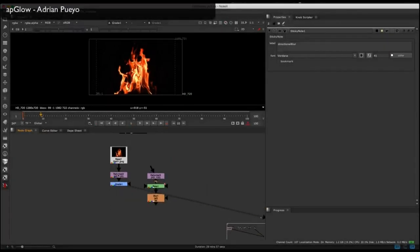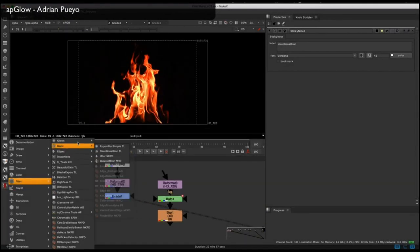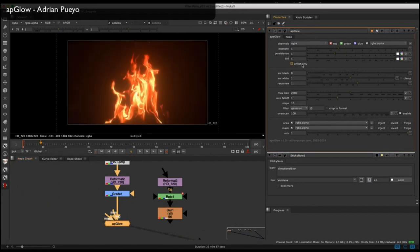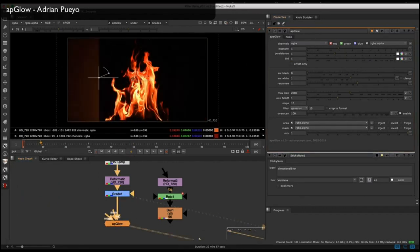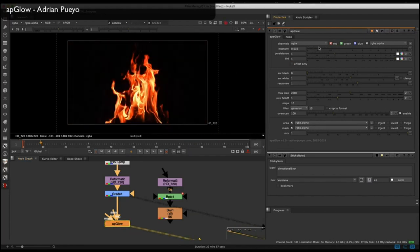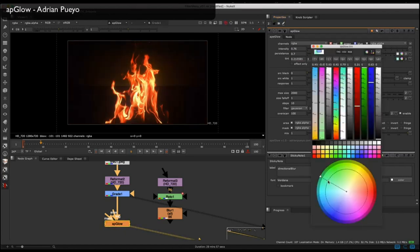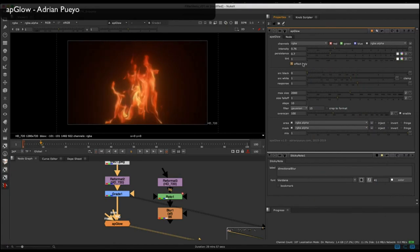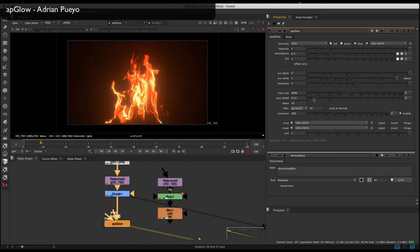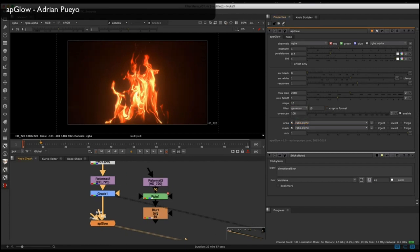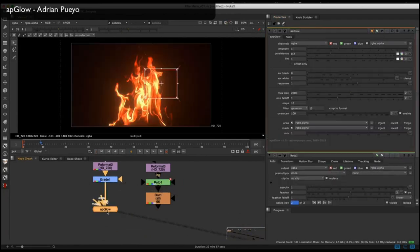Let's look at some of the tools from the filter menu. To glow a flame, I tend to use AP Glow. It's got basic settings for intensity and persistence — how it falls off — and you can tint the color. Check 'effect only' for just the effect without the input. The source black, source white, and response section does a pre-grade on the input before it glows. The node comes with a steps integer knob for the amount of blur nodes used in the exponential blur.